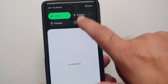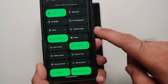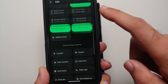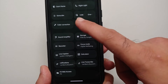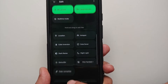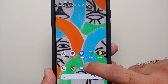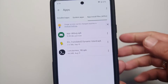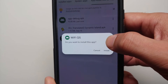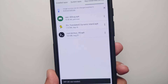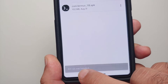Before installing, let me go into the edit section of my quick setting tiles to show you that I do not have any quick setting tile related to Wi-Fi. Now we can go back to the files application and install this app-debug.apk, which is your Wi-Fi quick setting tile.